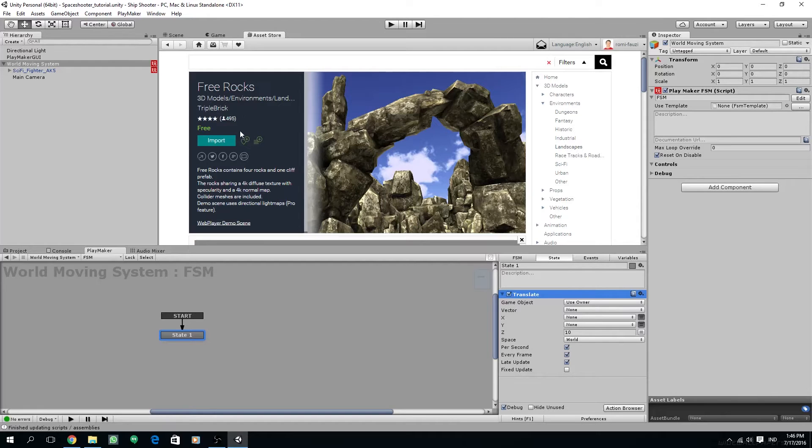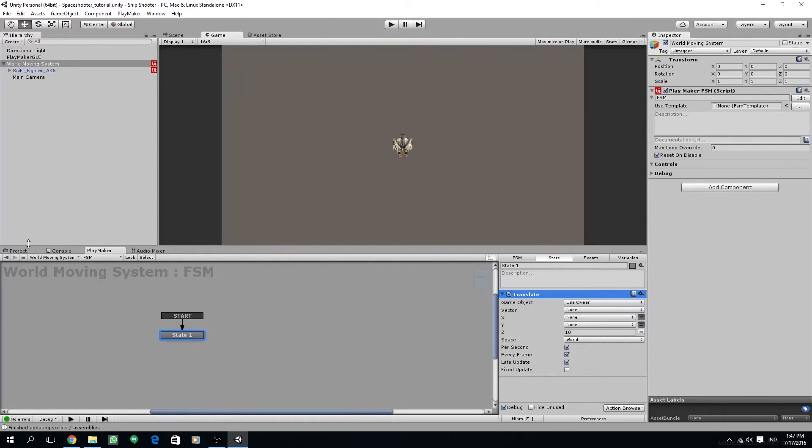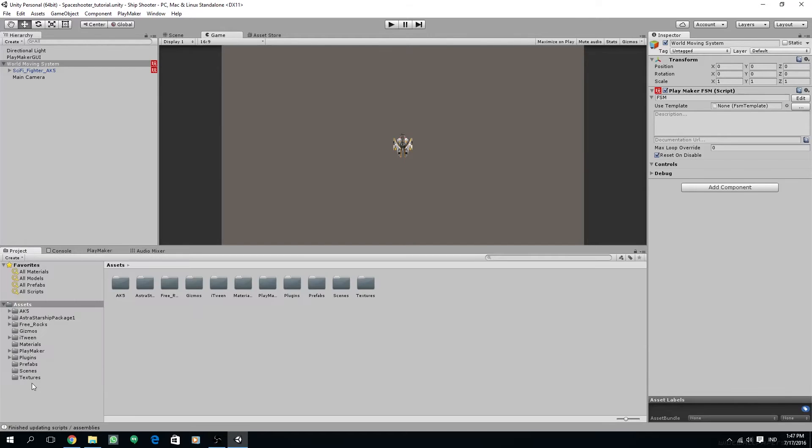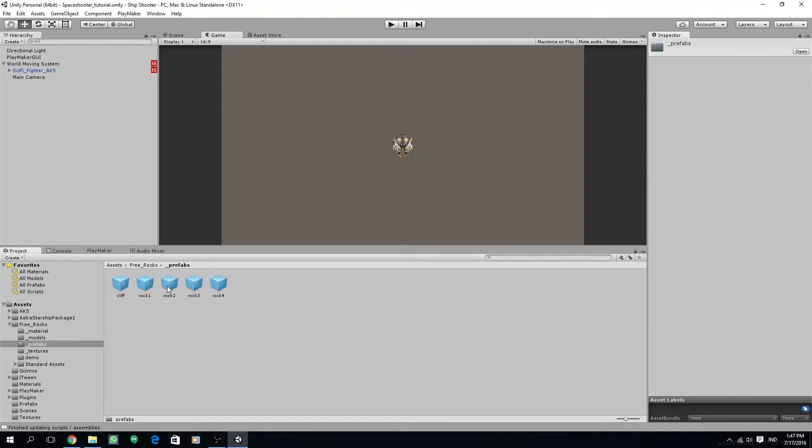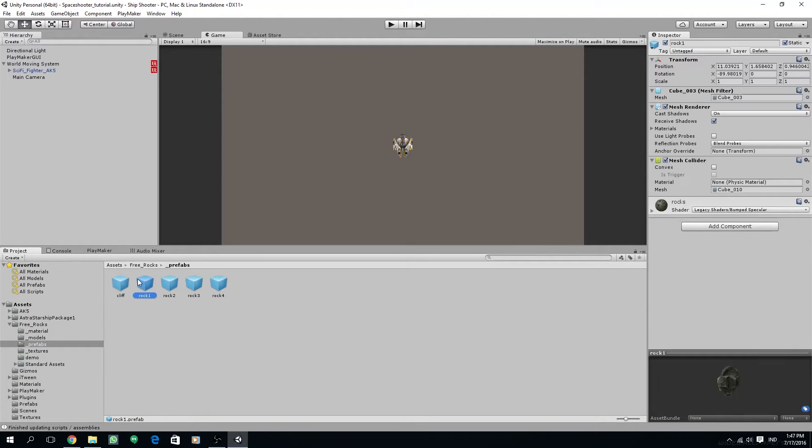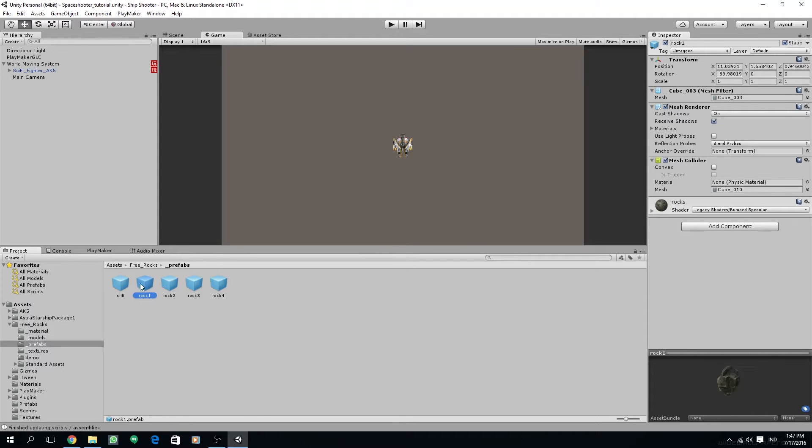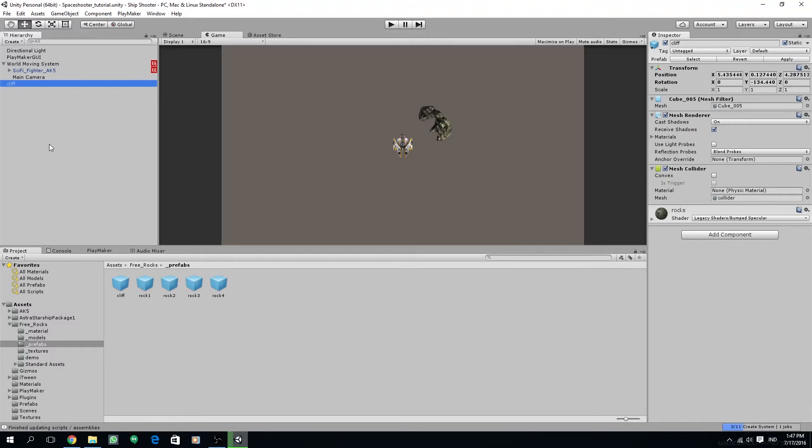Let's browse on the asset store. I have found this free rocks by triple brick. If you haven't downloaded, just download it and then import to your projects. After you import this there will be a new folder in your projects called free rocks, and inside of that folder there is a prefabs folder with all the rocks prefabs that you can use on your scene.